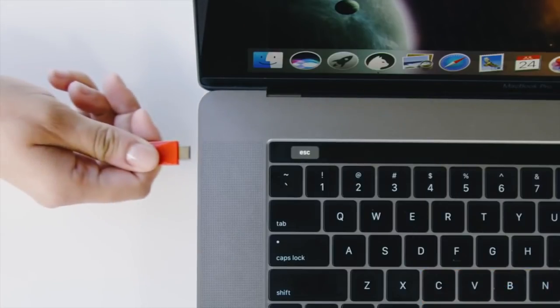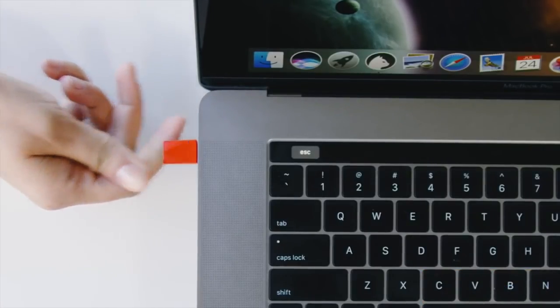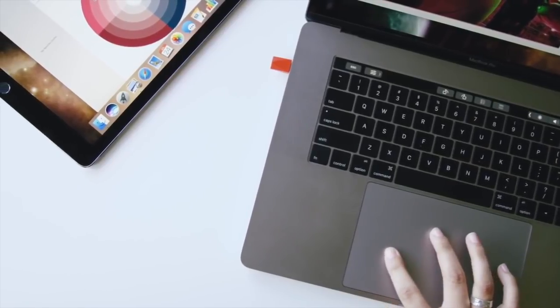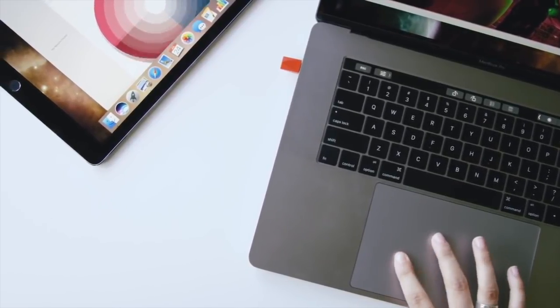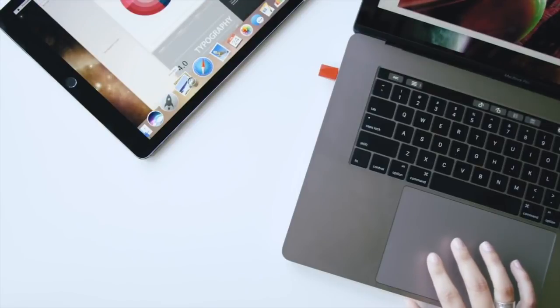Okay, so there's this tiny piece of hardware called the Luna display, which literally turns your Mac into a touchable device through your iPad.